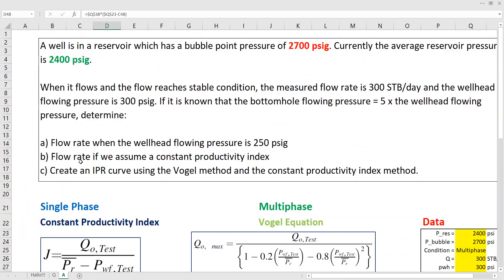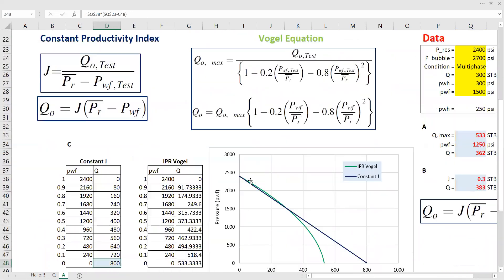That's all we have. We calculated the flow rate given a wellhead flowing pressure, the flow rate assuming a constant productivity index, and we constructed IPR curves from both the constant productivity index assumption and the Vogel assumption. I hope this video can be useful, helpful, and informative for us all. See you again for the next videos. Thank you.